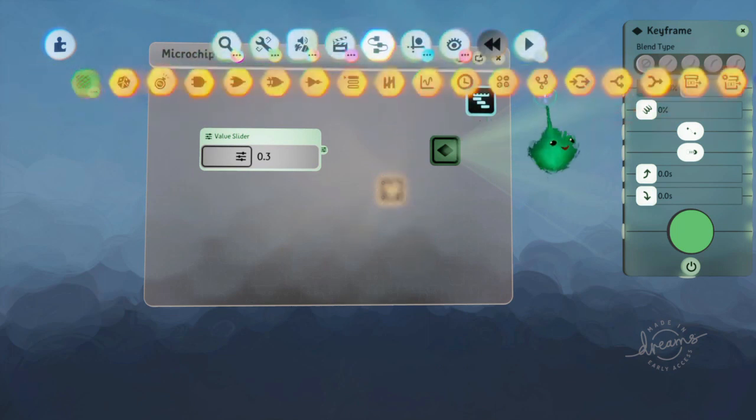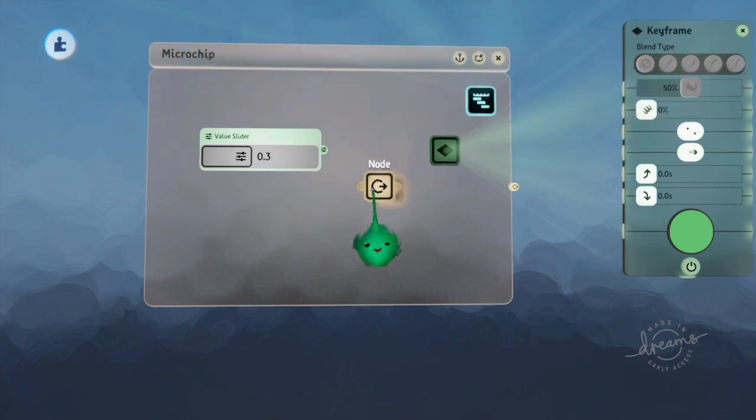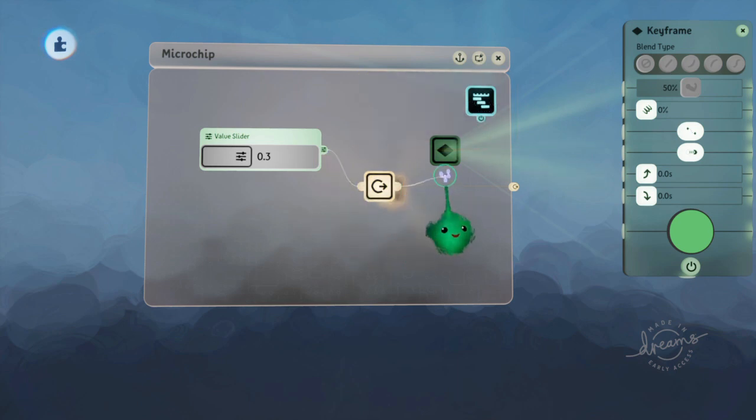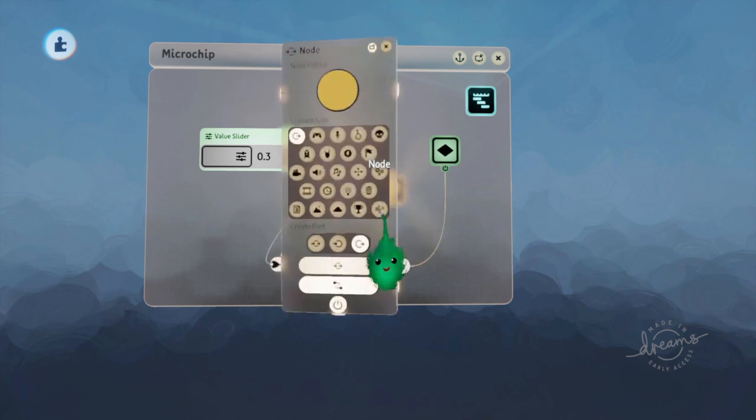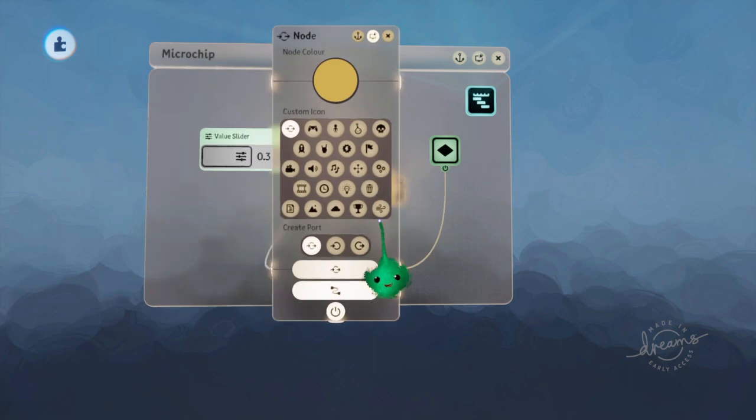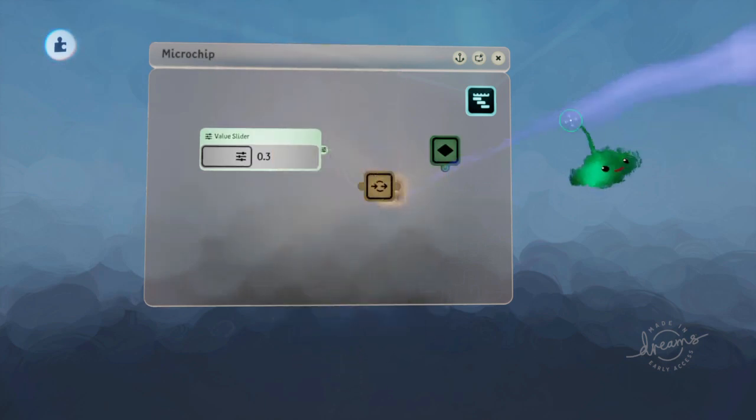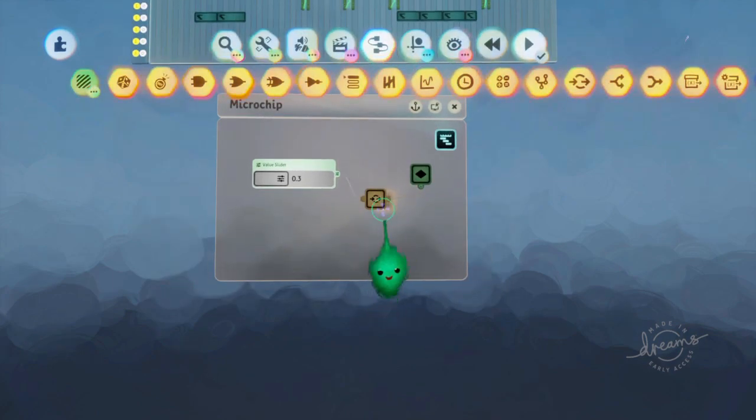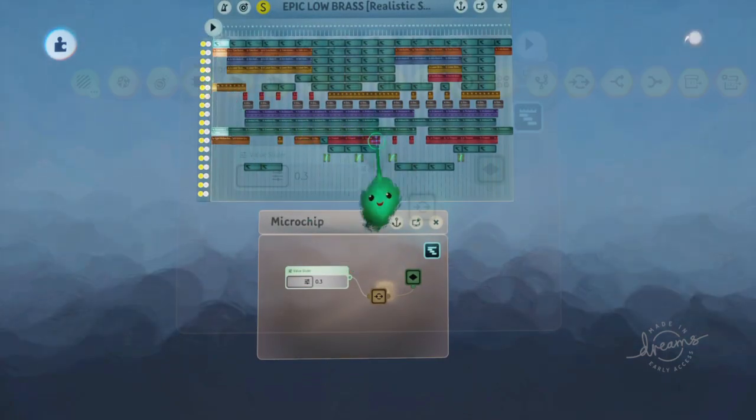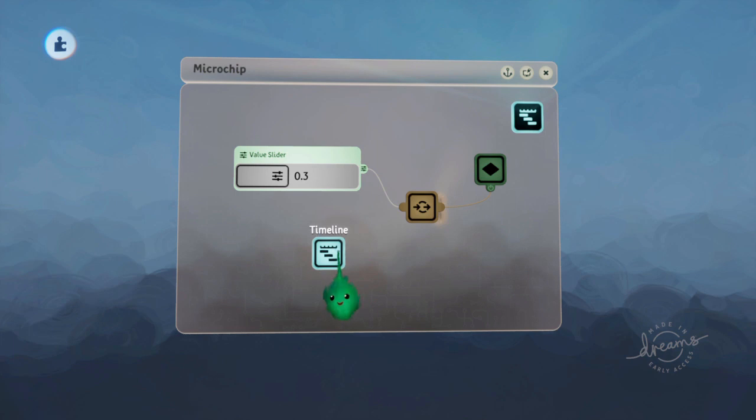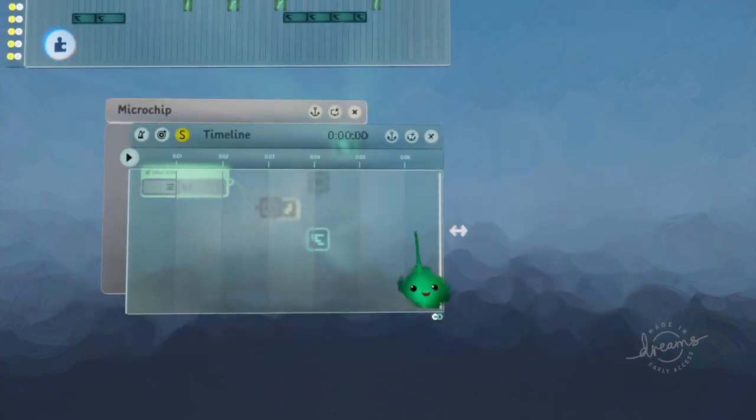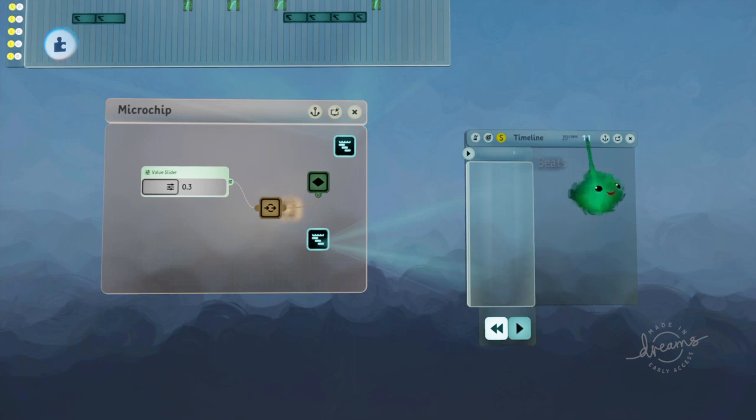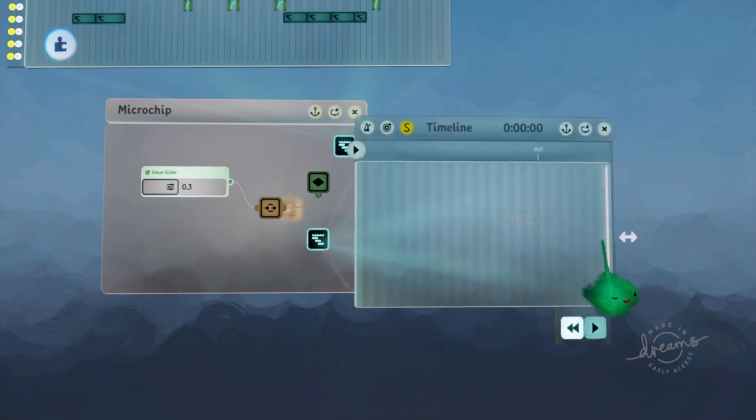For that, we need to control this value getting through to this power. We're going to use a node to do that. So we'll put that through the node and power the keyframe. We'll have it as a no port because we're just using it within this microchip, and we'll have it be off for the minute.